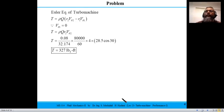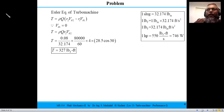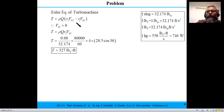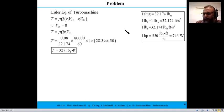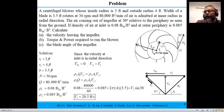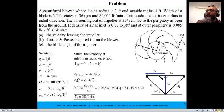Moving to the torque calculation using Euler's equation: torque = ρ·Q·r2·v_θ2. Since v_θ1 = 0, only the outlet tangential component matters. From the velocity triangle, if the angle is 30 degrees, cos(30°) = v_θ2 / v2, so v_θ2 = v2 · cos(30°).